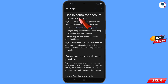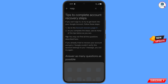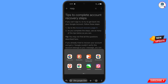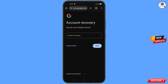You will land on the 'Tips to Complete Account Recovery Steps' page. The first option is 'Go to the Account Recovery Page' — tap on it. A pop-up notification will appear; select the Chrome Developer browser. It will automatically redirect you to the Chrome Developer browser, where you will see the Account Recovery page to recover your Google account.